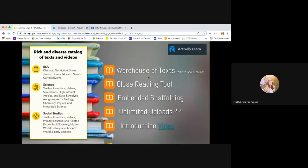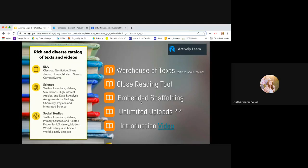It's also a closed reading tool. And the biggest thing with Actively Learn is that you can embed scaffolding. So if you are having kids read a text, you can embed a video to help support their understanding. You can embed a definition, a picture, a diagram, whatever it is that you want that will help them understand what they're reading and maybe allow them to go beyond the text. You can place it right within the text.